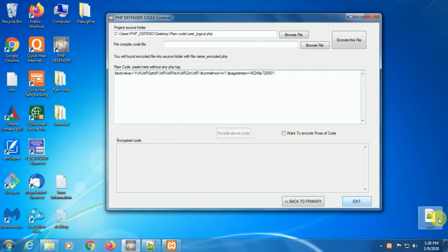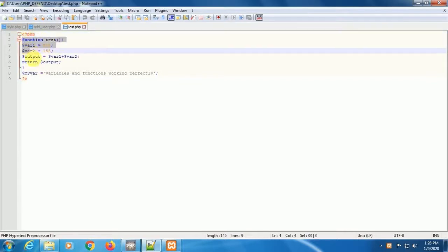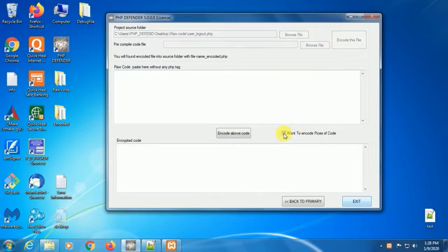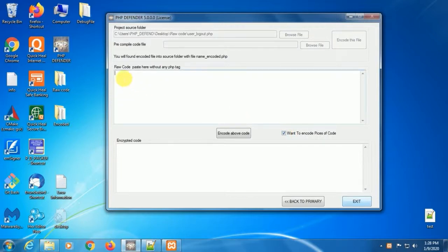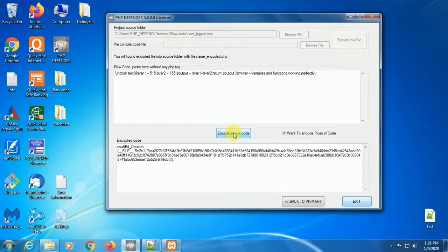Now we learn how to encode pieces of code. Just copy the code only, without any PHP tag. Click on here. As per our help and instruction, we need to maintain 444 characters before placing the encoded code.